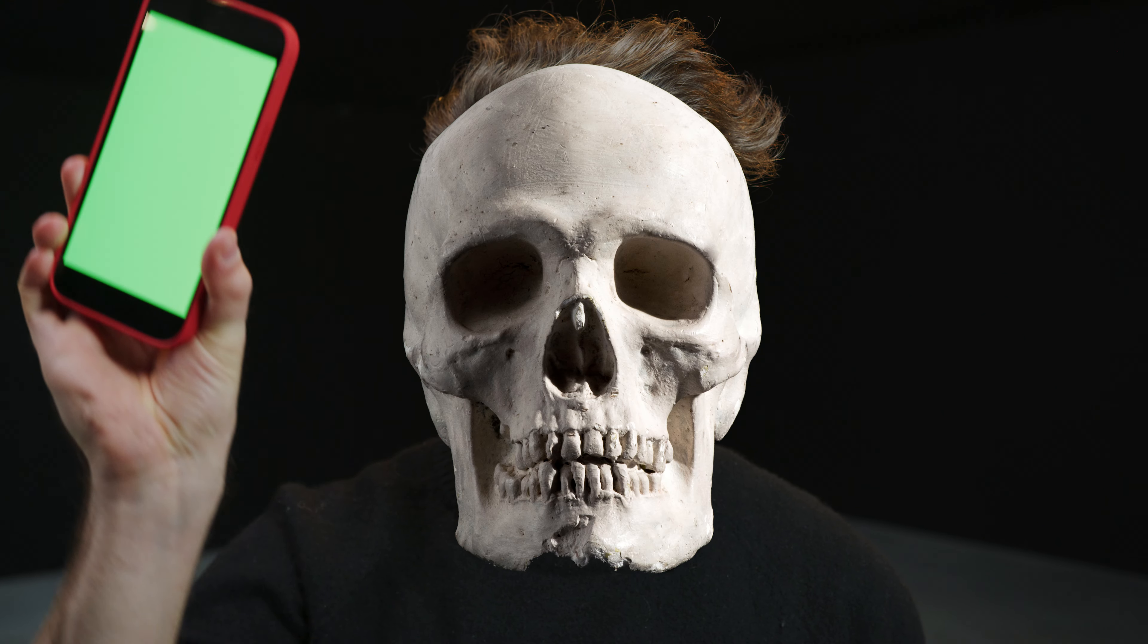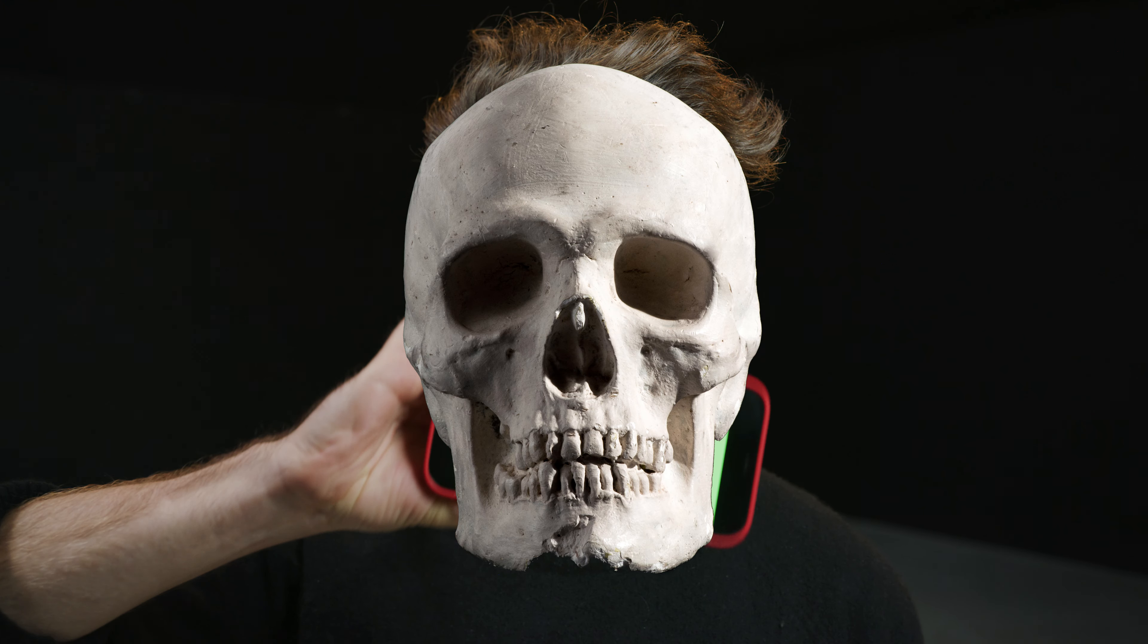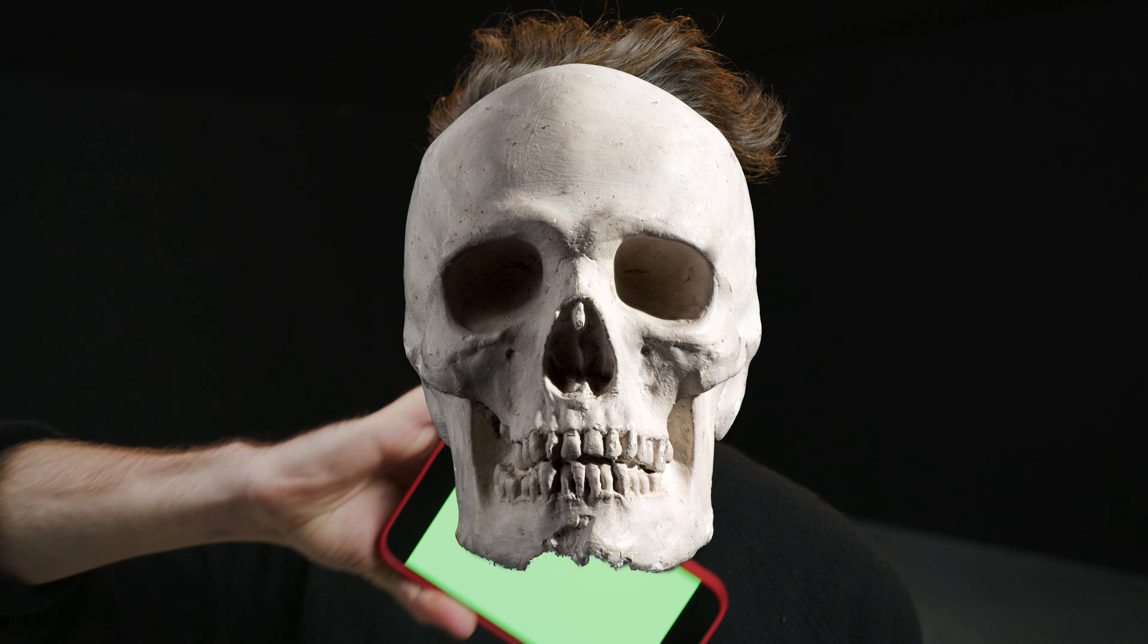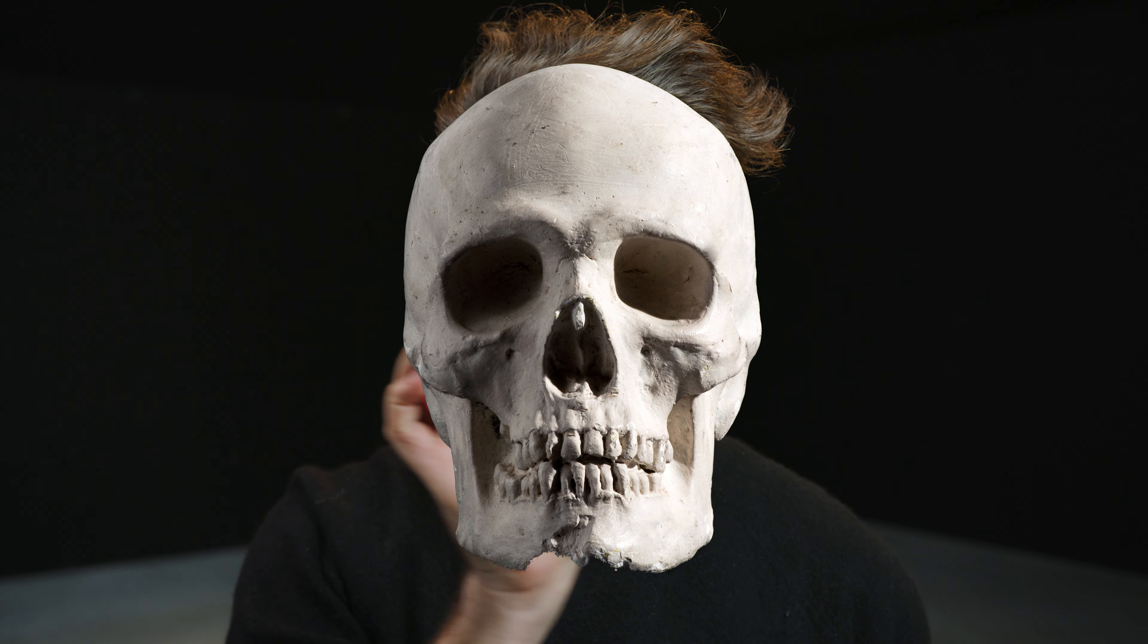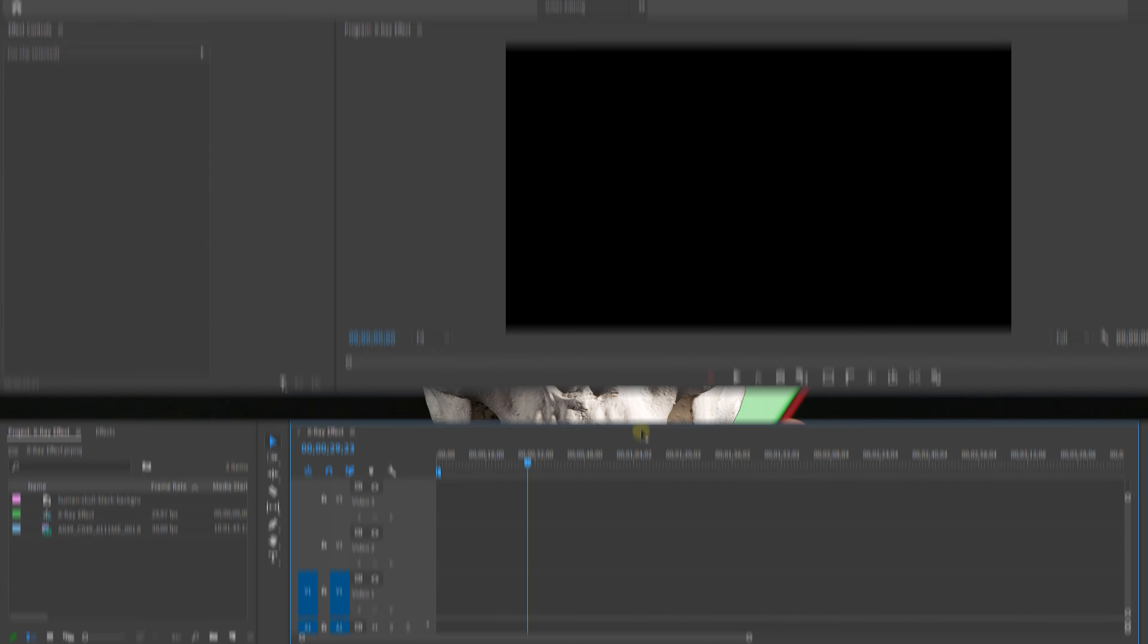Then we're going to look online for an image of a skull, preferably a high-quality PNG file, and then we're going to dive into Premiere Pro.